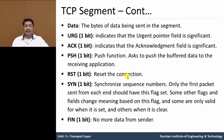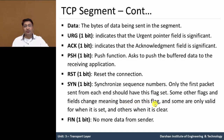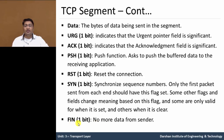RST resets the connection and uses 1 bit. SYN is for synchronizing the sequence number — only the first packet sent from each end should have this flag set. Some other flags and fields change meaning based on this flag, and some are only valid when it is set or clear. FIN, using 1 bit, means the connection is terminated — no more data from the sending side.